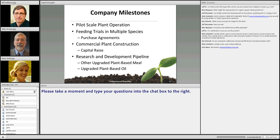Another neat thing is we've been able to include current and former students in the company. Having a local company in a relatively small town like Brookings where a student can get a job in microbiology is pretty interesting. Final question: can you expand on what your most immediate need is regarding the scaling-up process — industry feedback, additional funding, what's the next step?